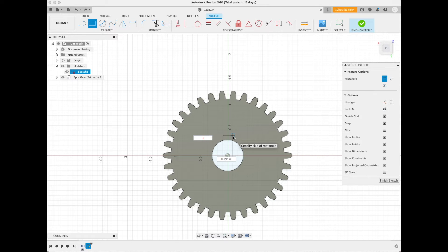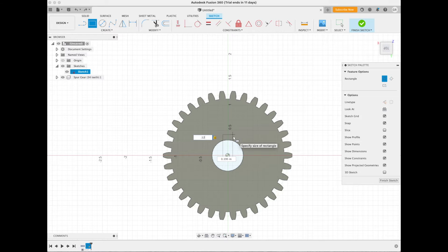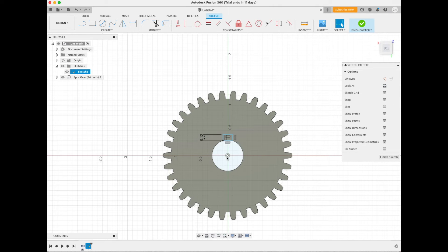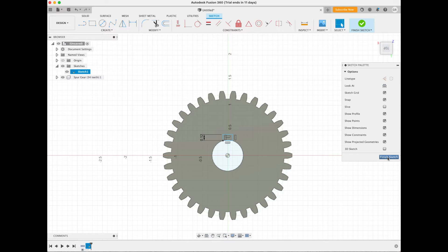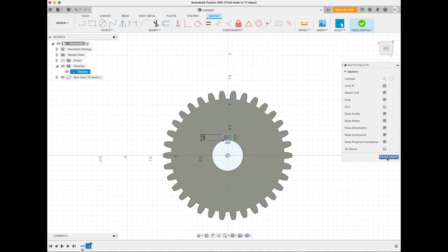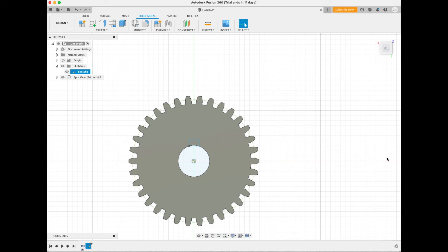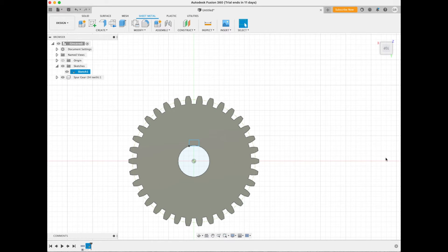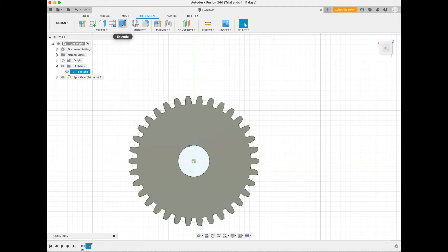Now that's done we can say Finish Sketch. So we scroll to this palette menu here, finish the sketch. Great. Once we've done that, you see the menu at the top has changed again.